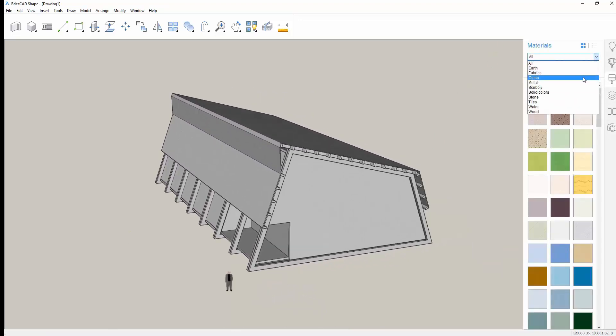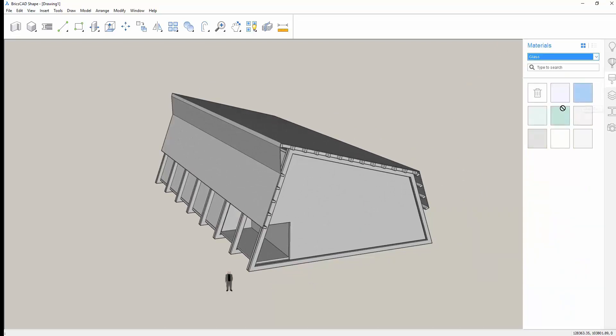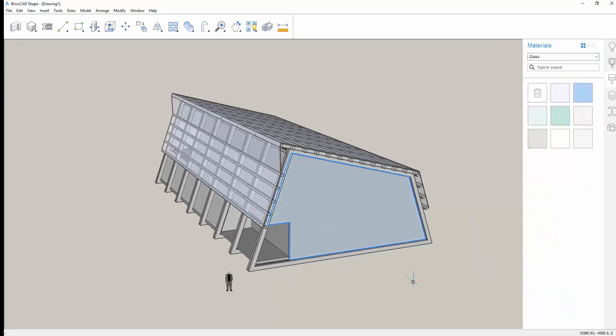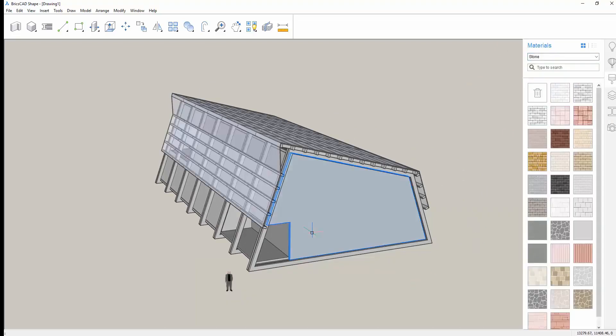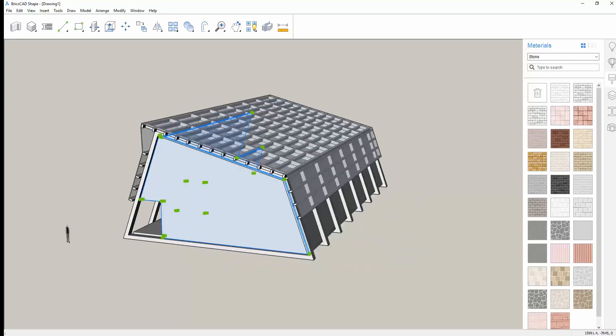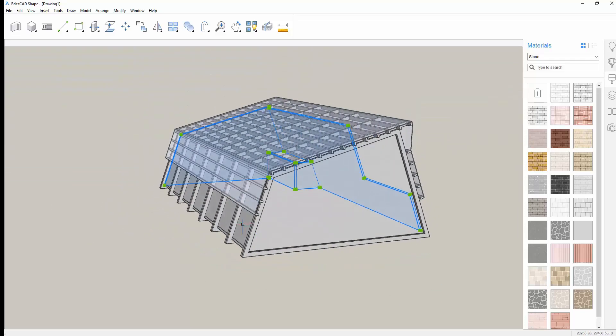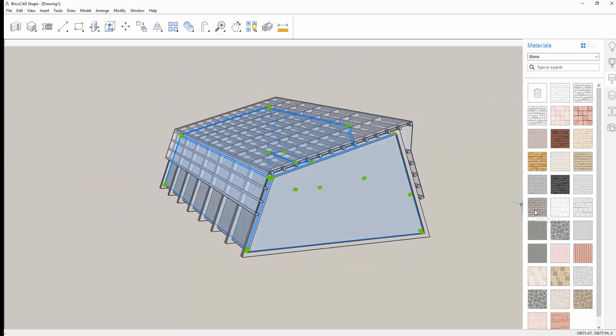Now we're ready to add materials for realism. Selecting from the materials library, we'll add glass to the roof, brick to the walls, and wood to the frames.